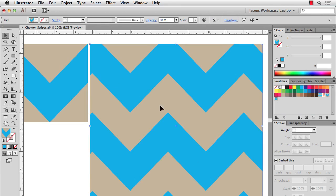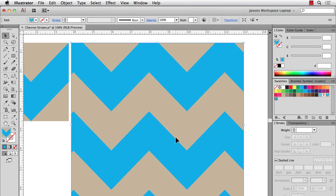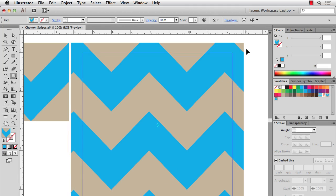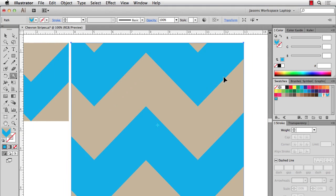If you're just playing around and don't need to send this to a factory with a set repeat size, you could just scale it. Take the Scale tool along with the Tilde key — the squiggly key underneath the Escape key — hold Shift as you go inward to make it smaller, or hold Tilde and Shift and go out on a diagonal to make it bigger.